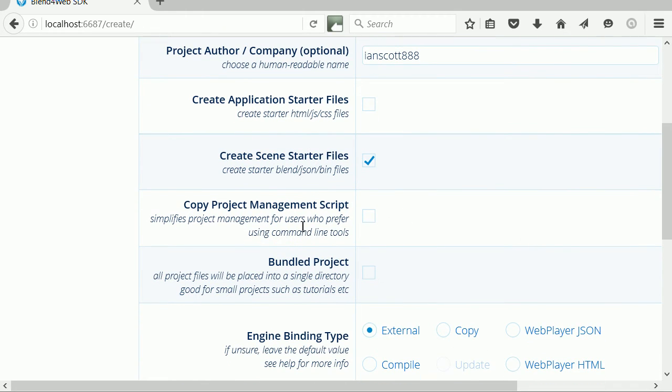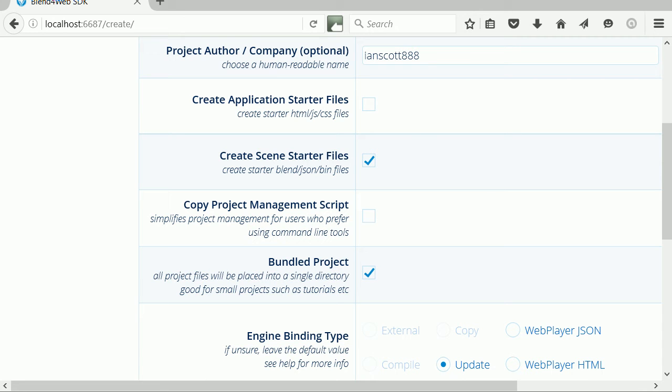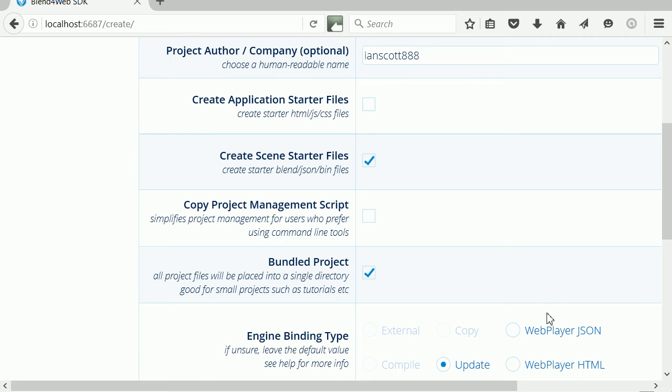Copy project management script is not relevant to a beginner. And bundling all the project files in a single folder is by far the easiest option for a beginner. For engine binding type, our exported JSON scene will be loaded into the web player.